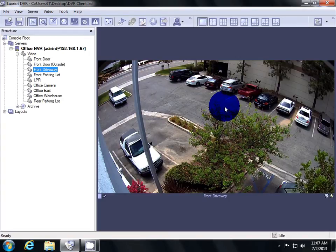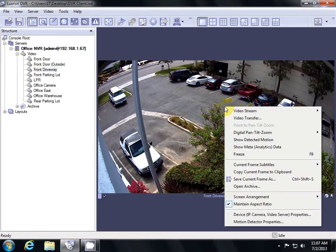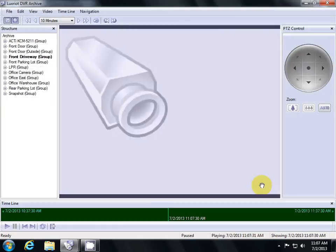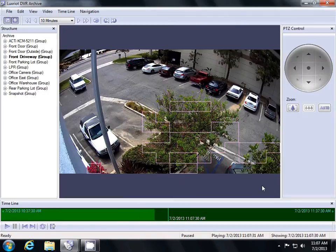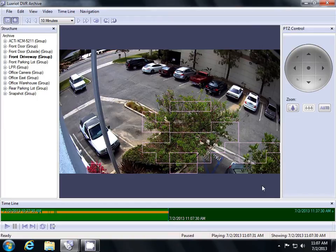Right click on the video and then select Open Archive. This will pull open the archive video for the camera you chose. This is the interface for pulling archived video.